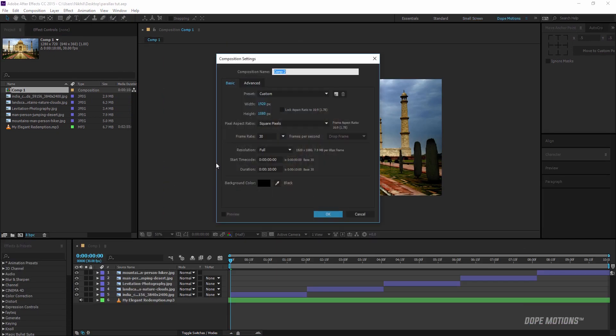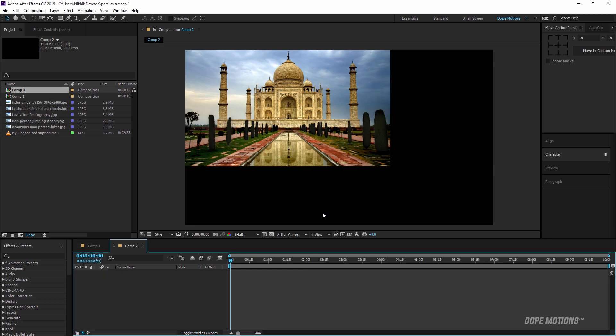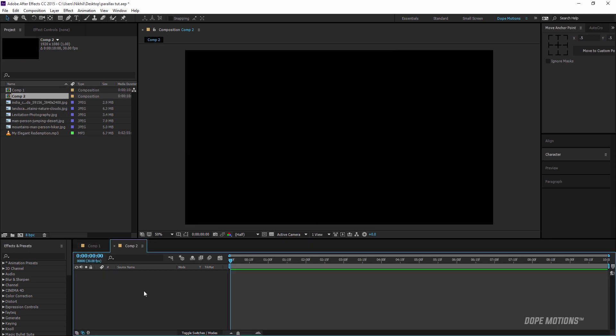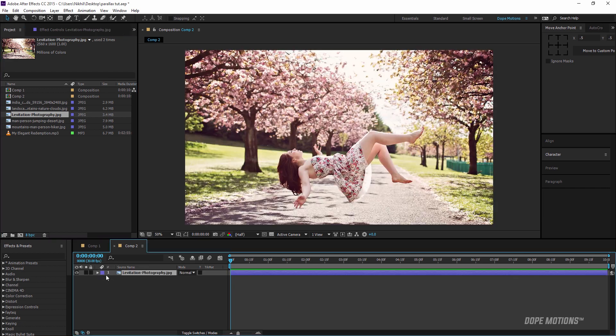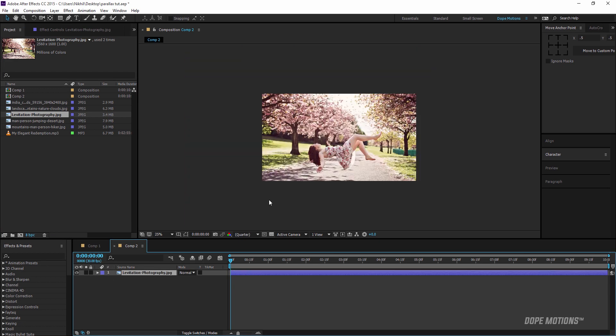Alright, so first of all I'm going to create a new composition 1920 by 1080 and hit OK. Then I'm going to drag my image which I'm going to add the effect on.